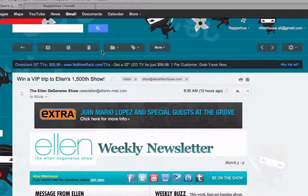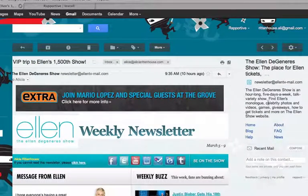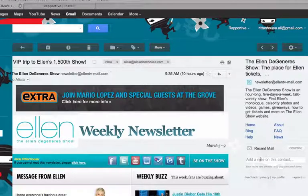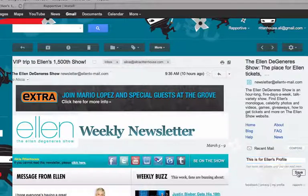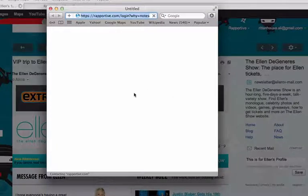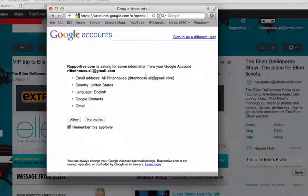I have an email up from Ellen, and now you can see that this is the info that Raportive is giving to us about Ellen and some of her social media information. If we also wanted to add a note, we could do so here and then click save. We have to log in, giving it permission.